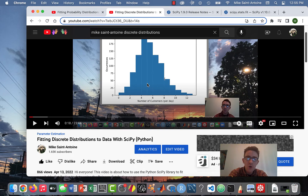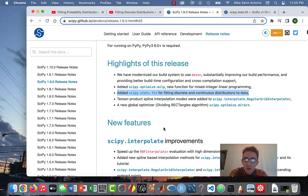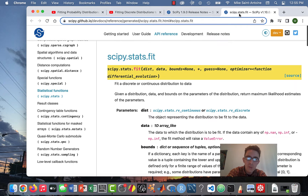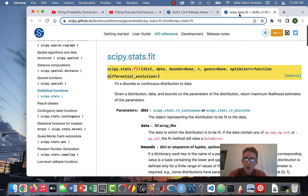In the time since I made those videos, a new version of SciPy was released — SciPy 1.9. This update actually includes a new method for fitting the parameters of probability distributions, and this new method works for both discrete and continuous distributions. I tried out this method and I'm really happy with it. It makes things a lot easier — both to do the fitting and to visualize the fit, which also makes the visualization a lot easier.